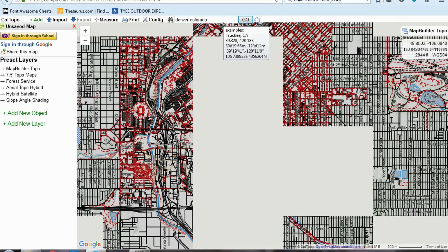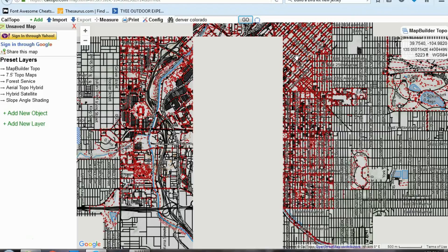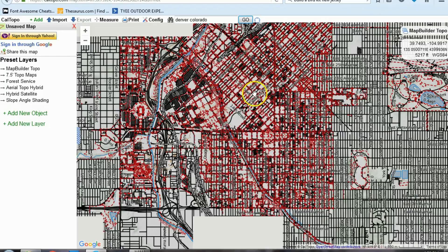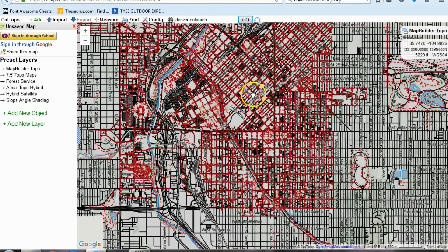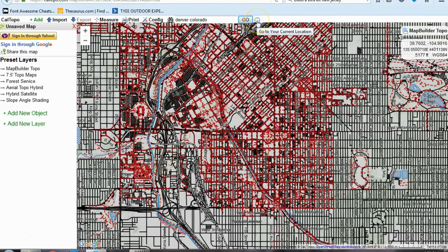You can even type in a river and it will center the screen on that river. That's the second way. The third way is if you are going to be hiking, or you need a map for your current location or somewhere very close. Right next to the search bar there's a crosshairs-looking button that says go to your current location.